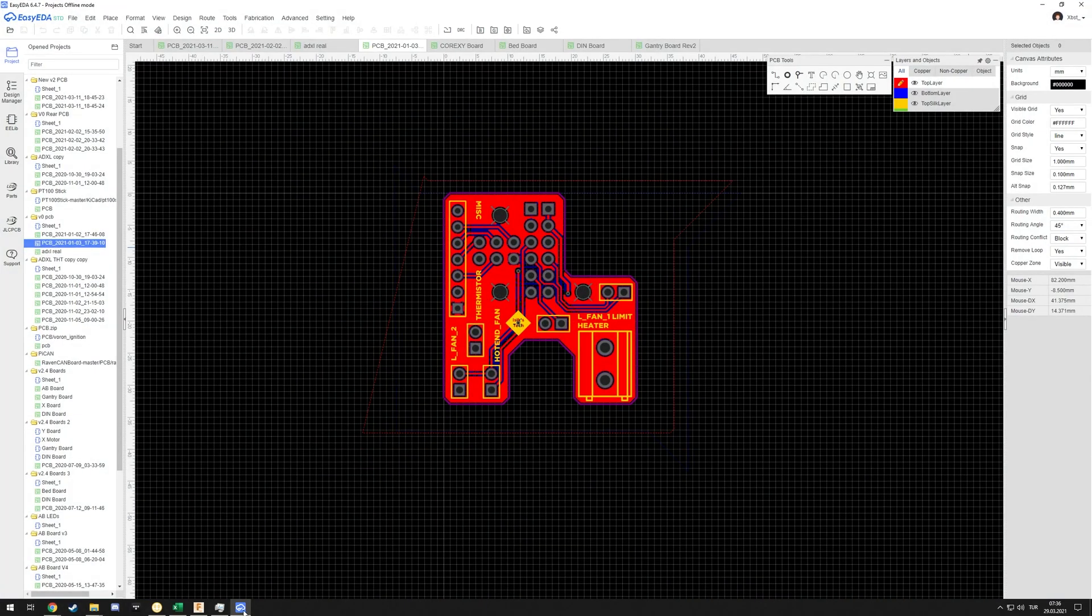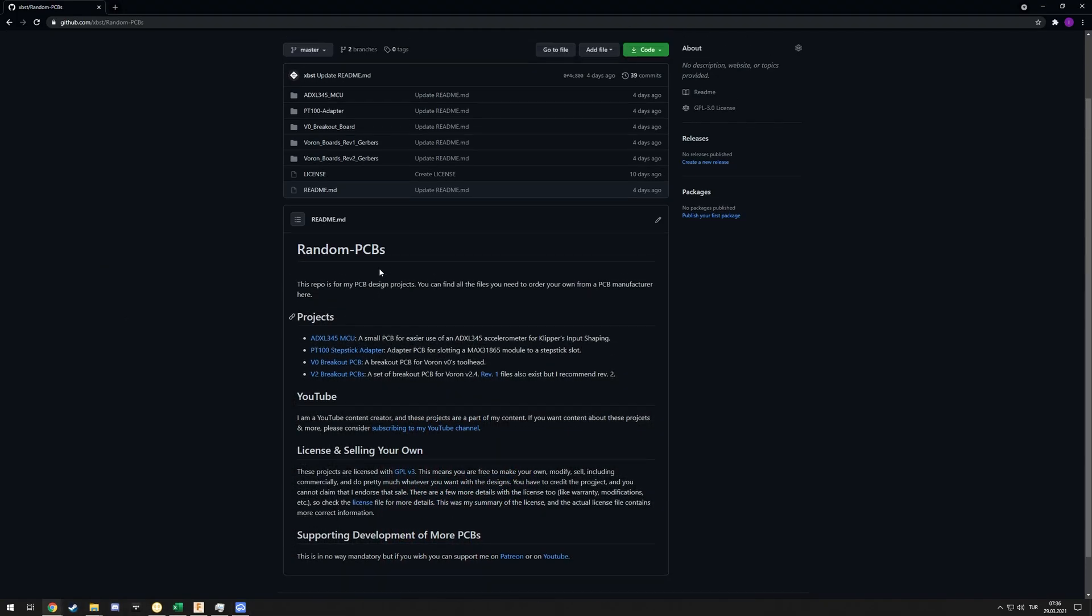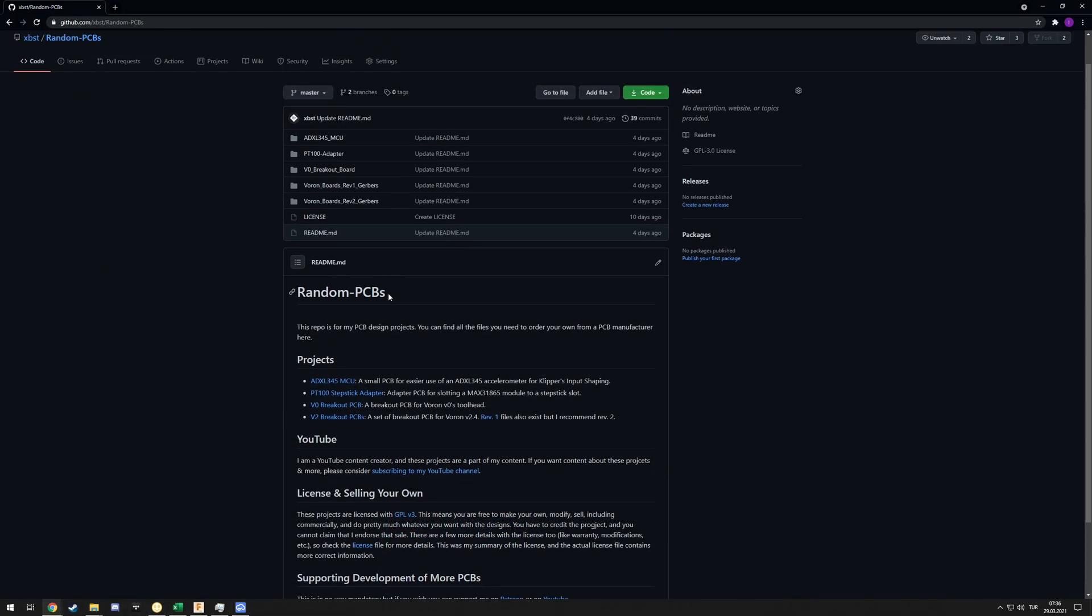Then there is the BT100 StepStick adapter. I don't think I have that on EasyEDA right now, but what it is, is it adapts the MAX31865 modules - the PT100 SPI interfaces - to a StepStick slot, just like a Raise3D PT100 stick which has the components on the PCB itself. This was an in-between design.